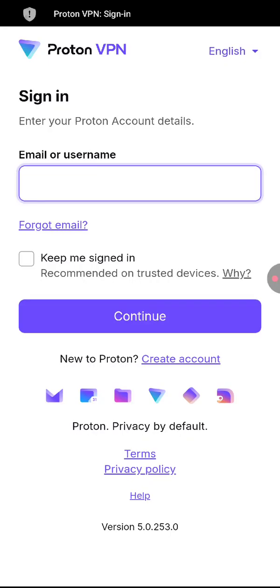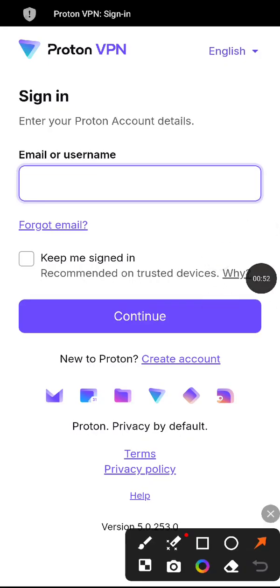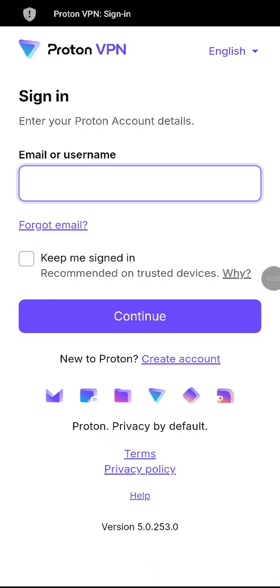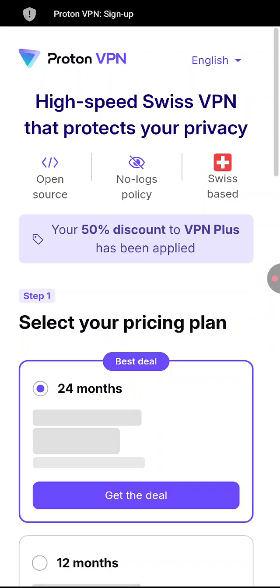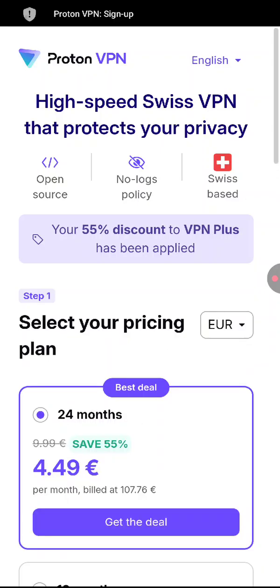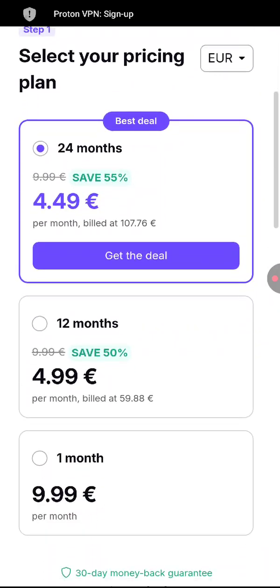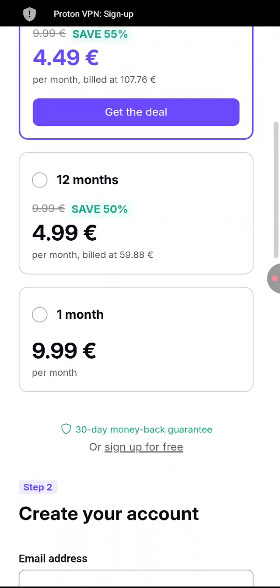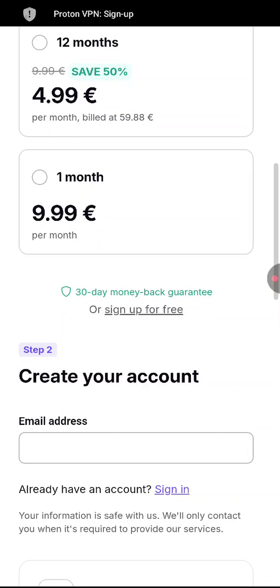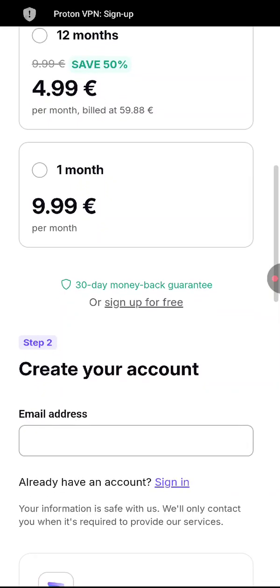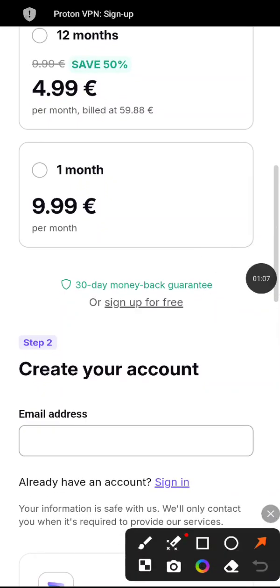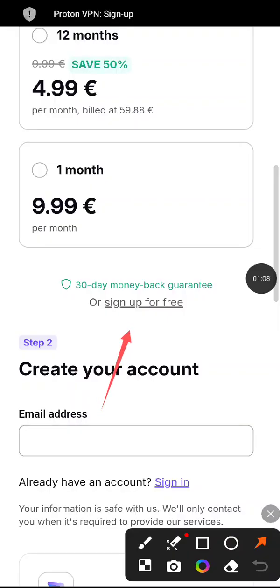Now here you can select the create an account option. You will be provided with prices. You can just scroll down and instead select sign up for free.